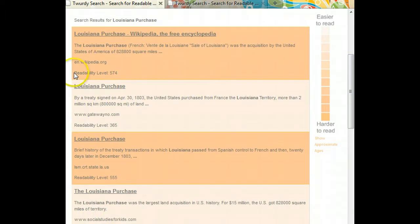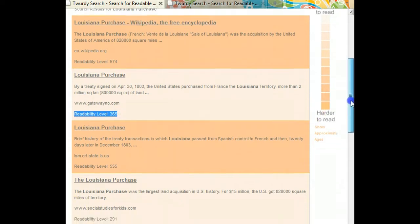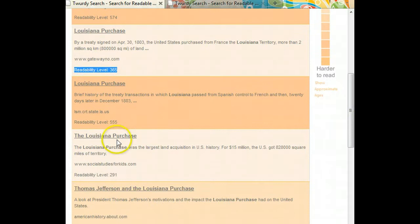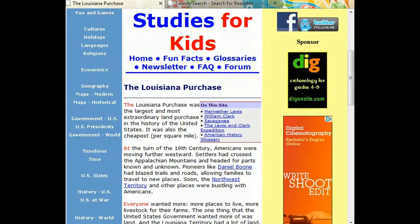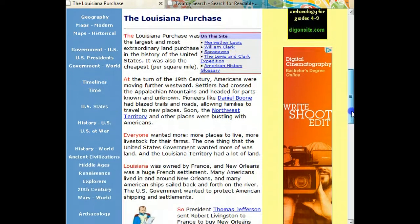A closer look shows you that there is a readability level written at the bottom of each article. Let's take a look at an article that's easy to read for struggling readers — just click on it. You can see that the search engine has taken me to a website called Social Studies for Kids, and the text is fairly easy to understand.